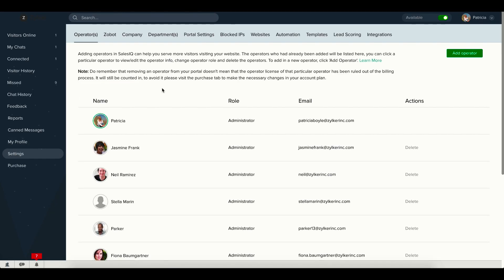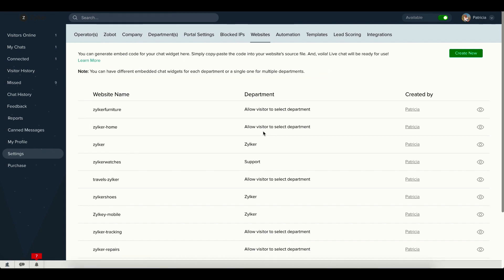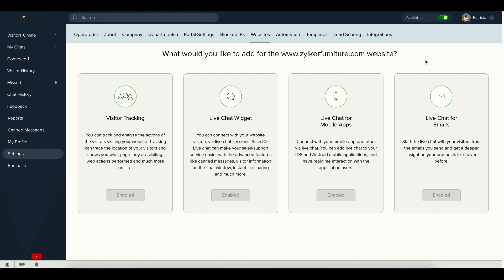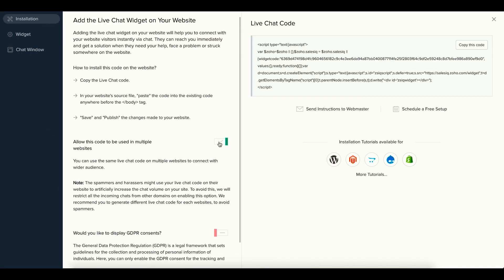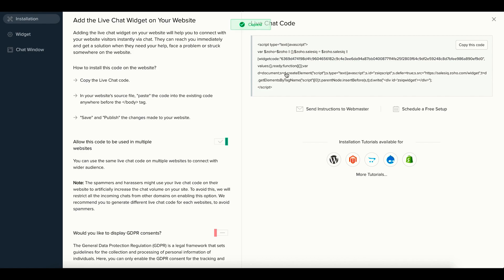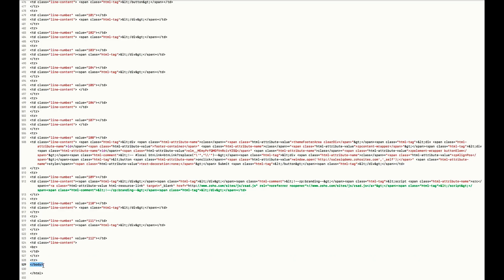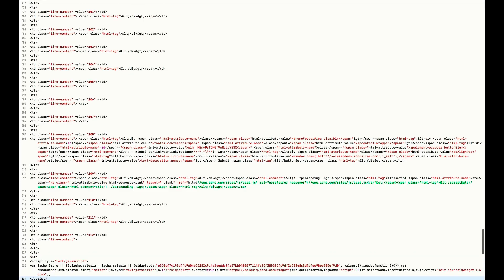Login to Zoho SalesIQ, navigate to Settings, Apps and choose the website. In order to enable the live chat widget on your website, you need to include the SalesIQ widget code inside your website's code.